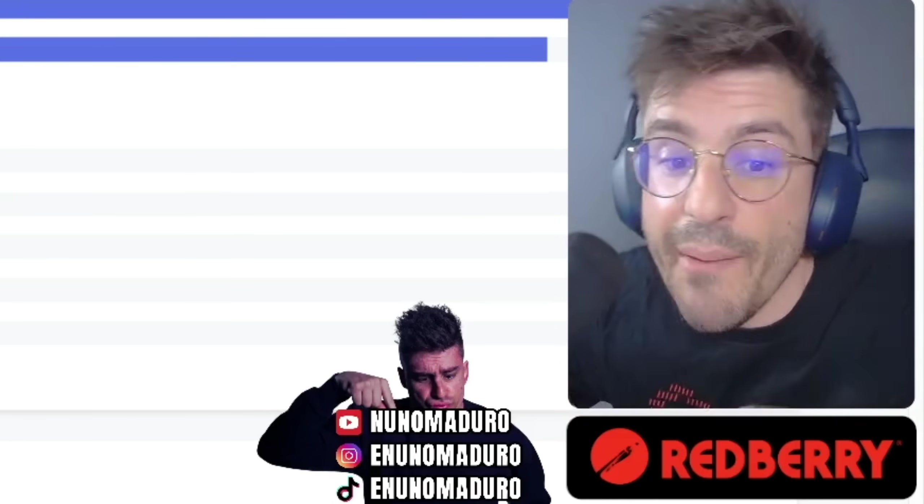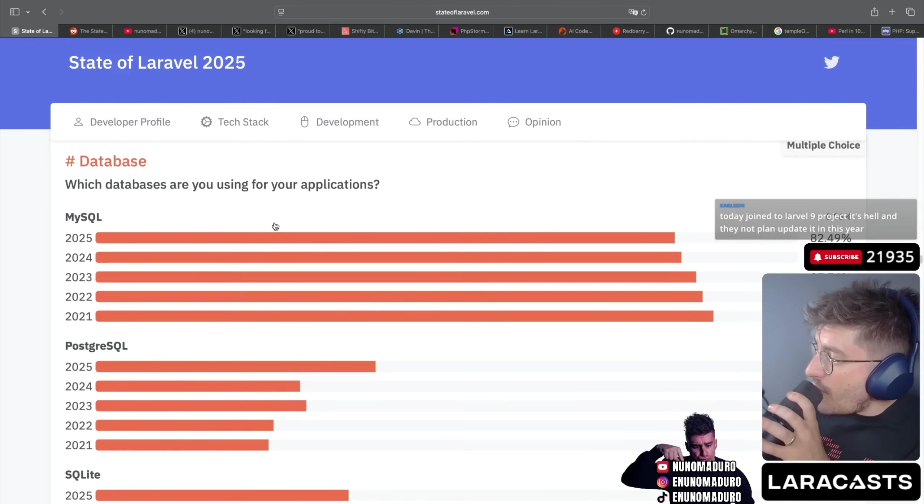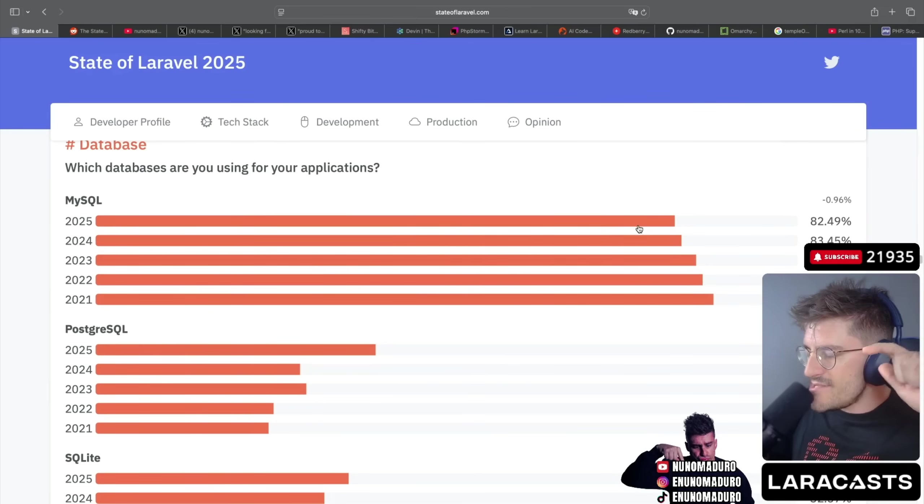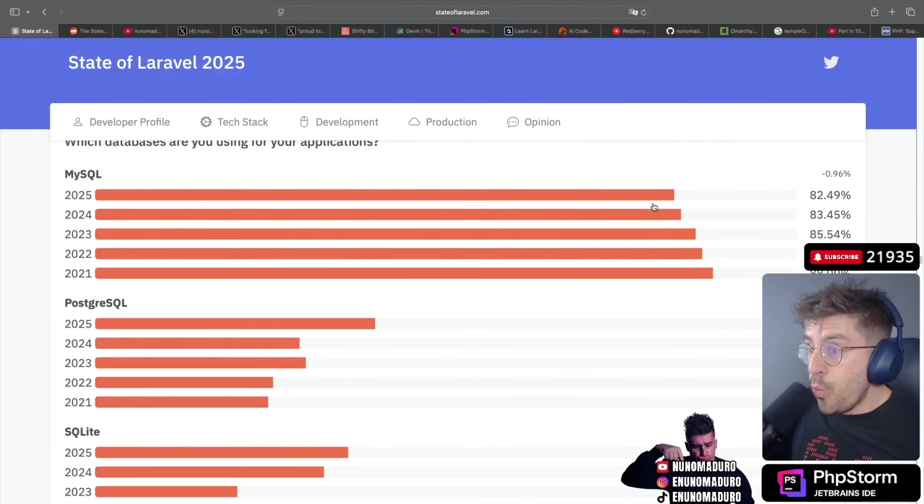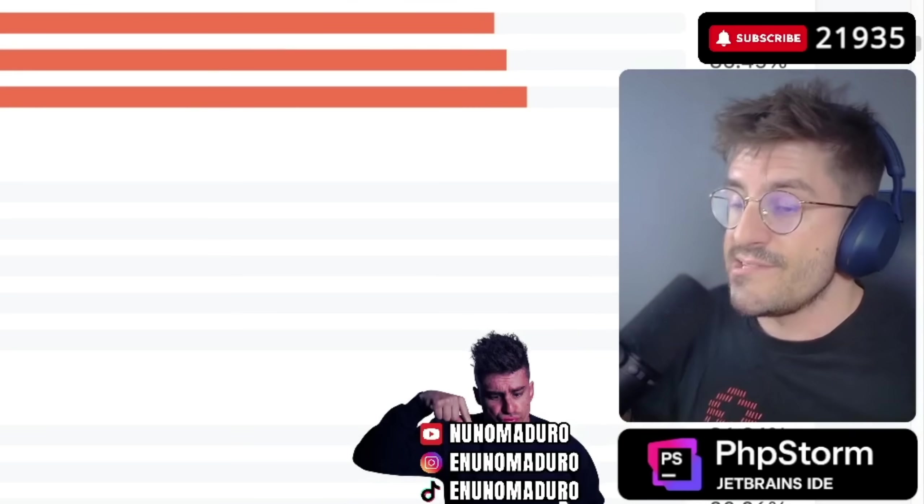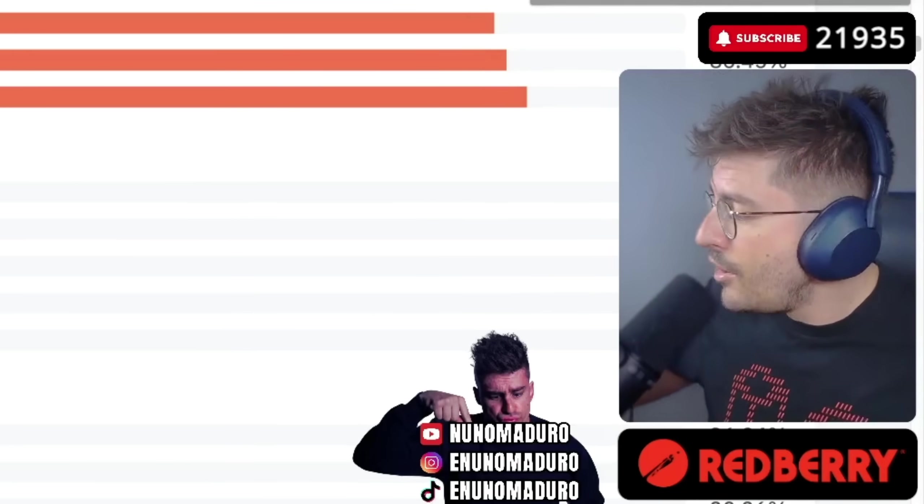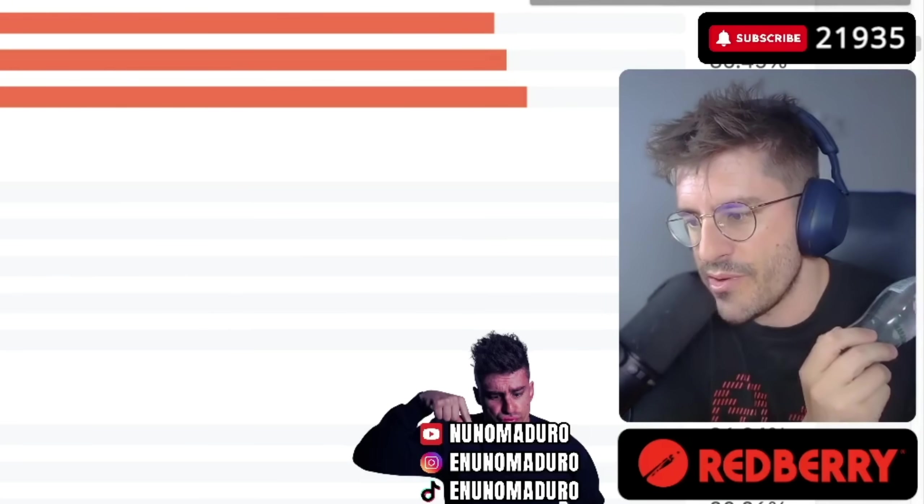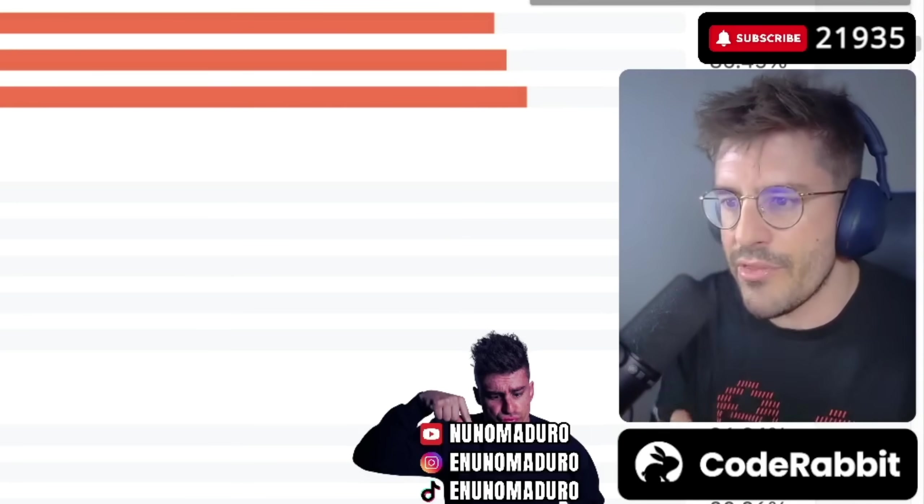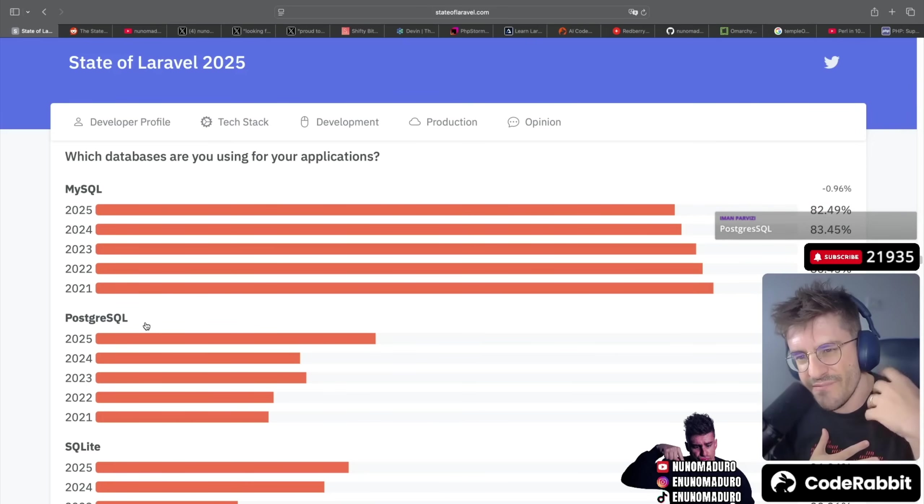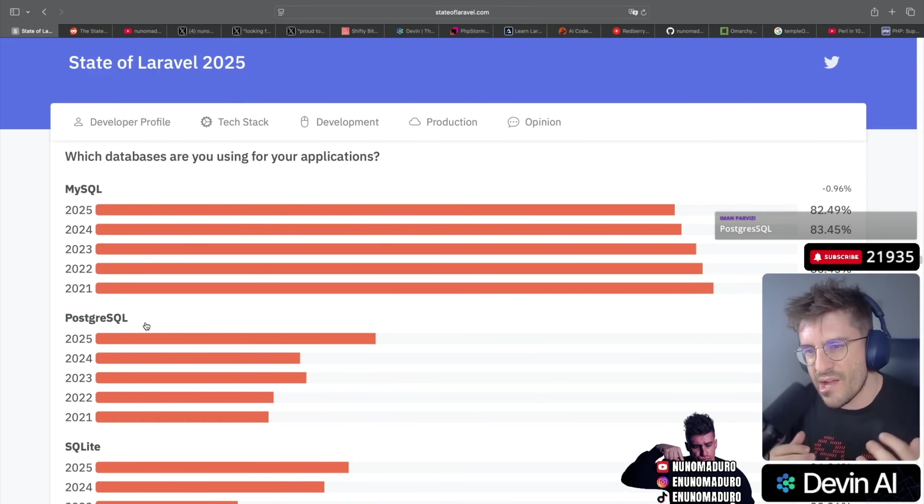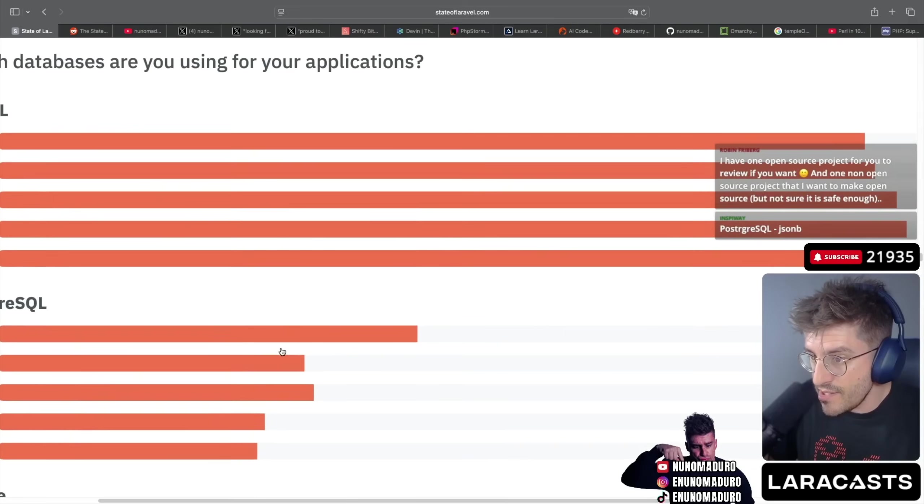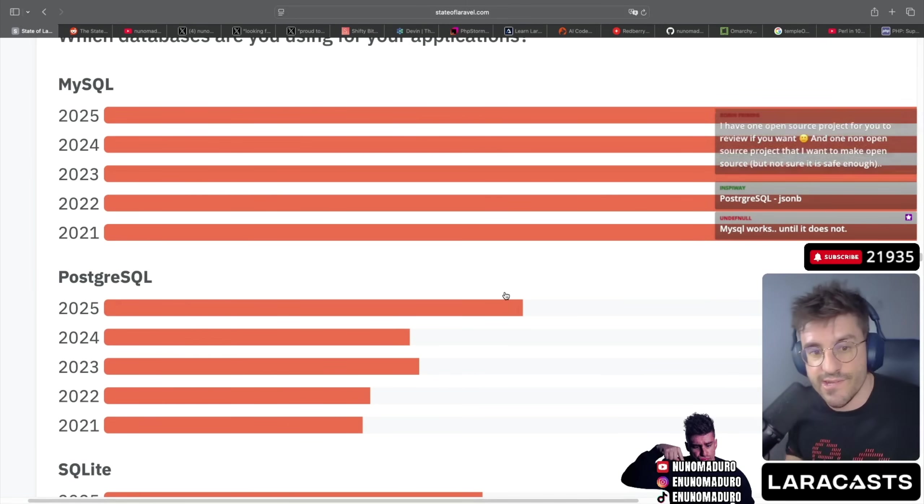Databases - which databases are you using for your applications? I see a decrease on MySQL. This is no surprise chat. This is what happens when you see a lot of these new generation companies batting on Postgres. You literally convince people that Postgres is better. And undeniably, for regular applications chat, MySQL works as good as Postgres. However, you see that Postgres just feels more modern these days. You see a lot of features including vector searching, but also a lot of these big companies investing on promoting Postgres as a better solution. And here is the result. In one year, you convinced 10% of the Laravel community that Postgres is better. In one year, just in just one year. This is crazy.